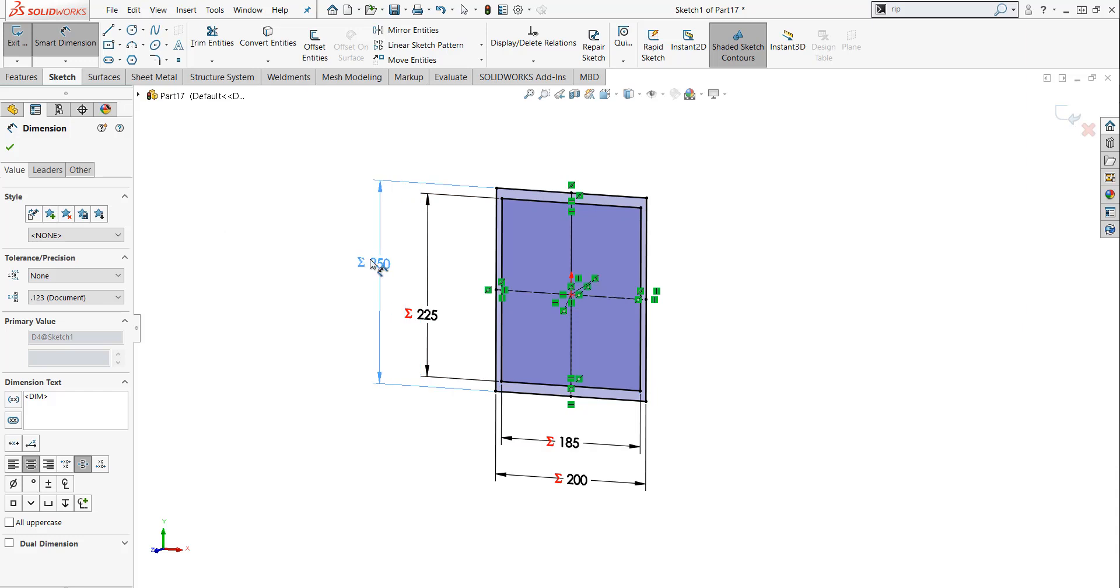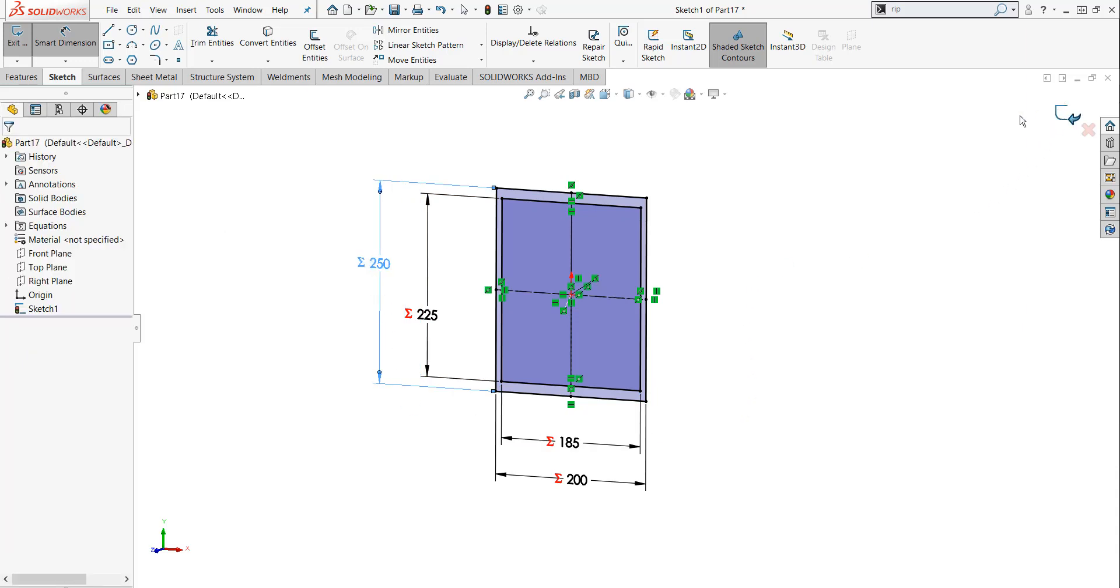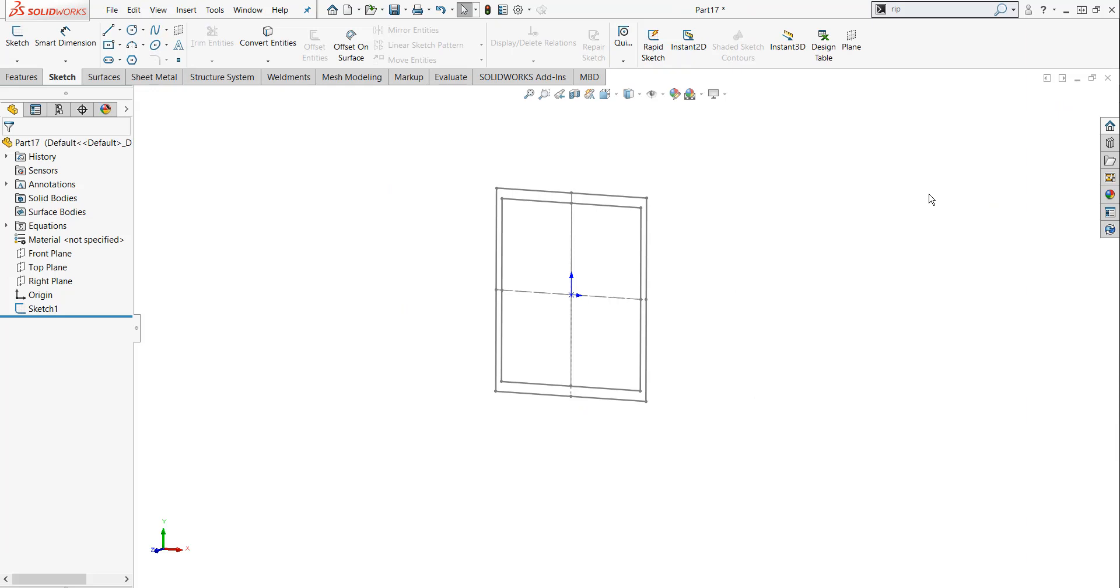I can move my dimensions around and make it a little easier to read, and I'm going to exit my sketch. I know that I'm going to use this over and over, and I don't want to create it in front of the customer again. In front of the customer, the design review, speed and efficiency are king.